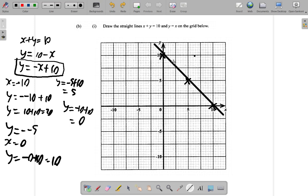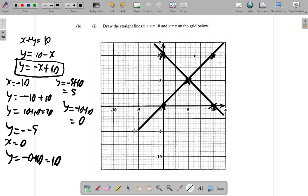The other line is y equals x. When y equals x, it means when y is 0, x is 0; when y is 5, x is 5; when y is 10, x is 10; when y is negative 5, x is negative 5. Whatever y is, x is the same. So I draw the line through these points.